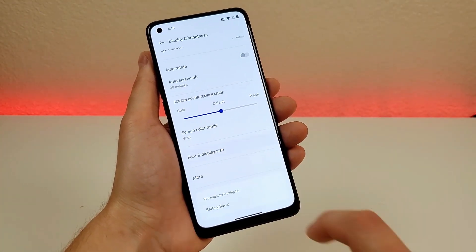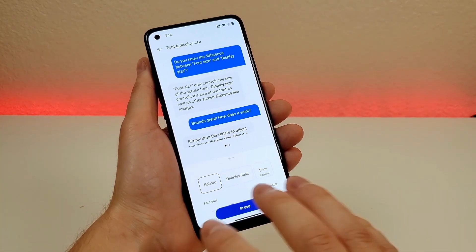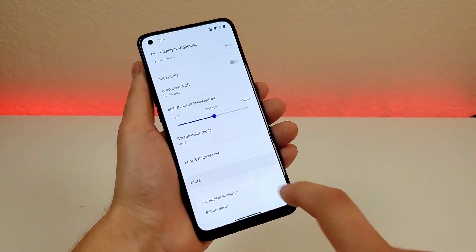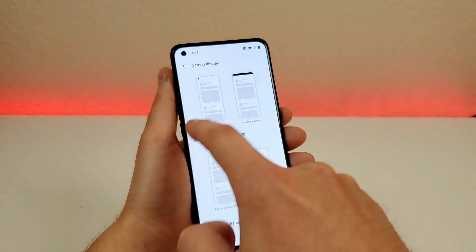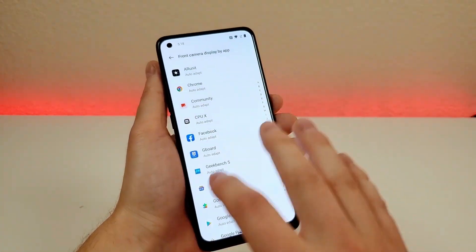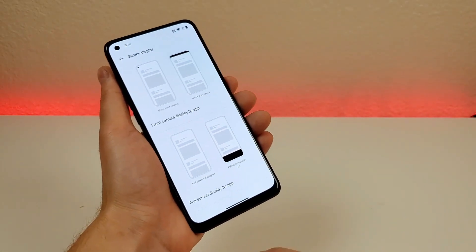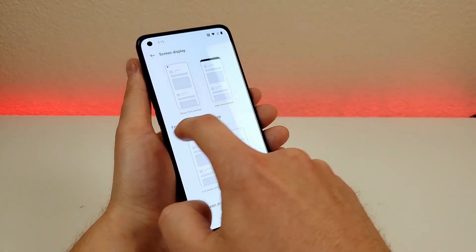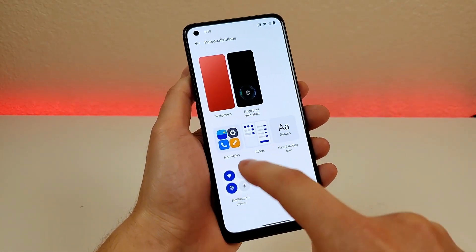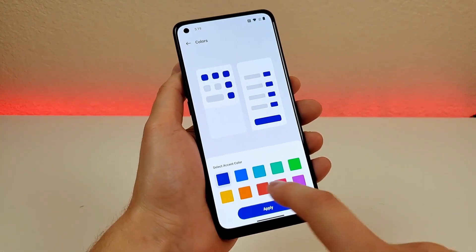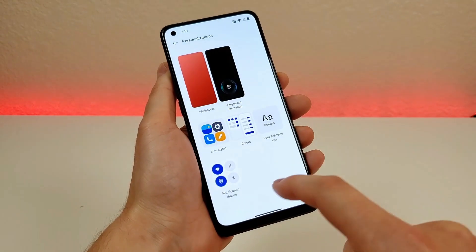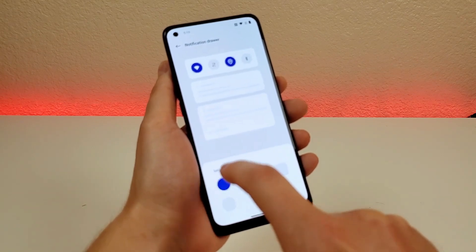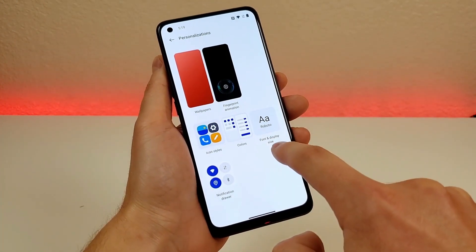There are also options for screen color mode — vivid or gentle. There are options for font and display size, so you can make the font bigger, smaller, or choose a different font entirely. Under the more tab, you can hide the front camera in certain apps, or enable full screen display by app to stretch it to fill your entire display. Under personalizations, you can pick different icon styles, an accent color for the whole OS, notification drawer layout, and icon shapes.